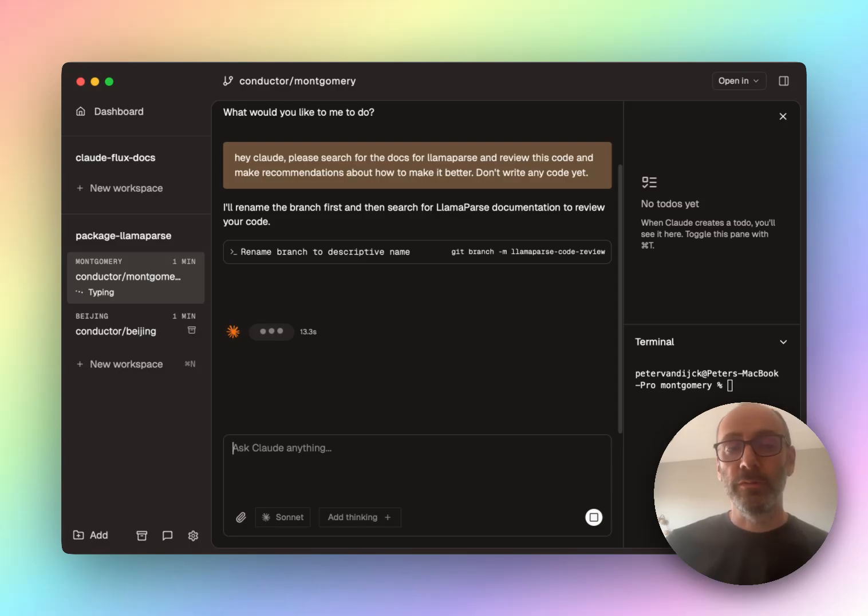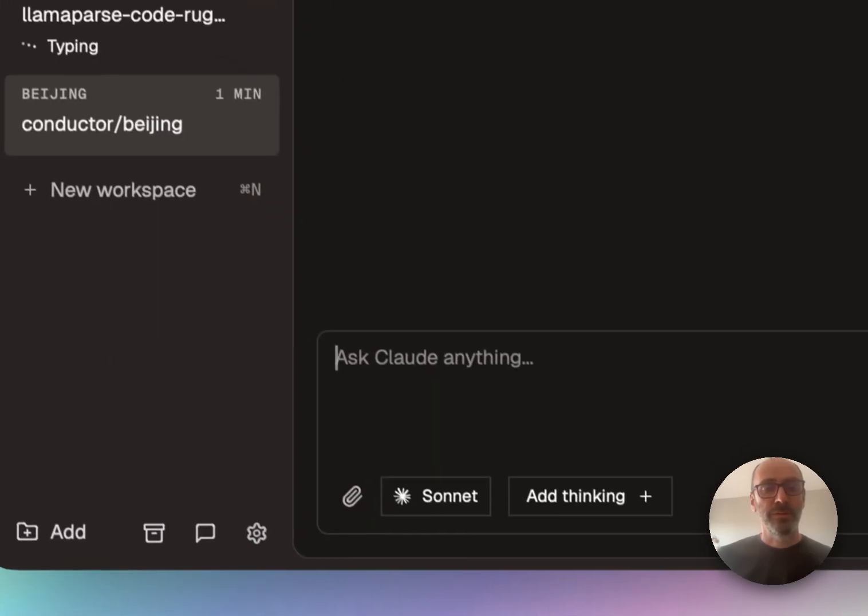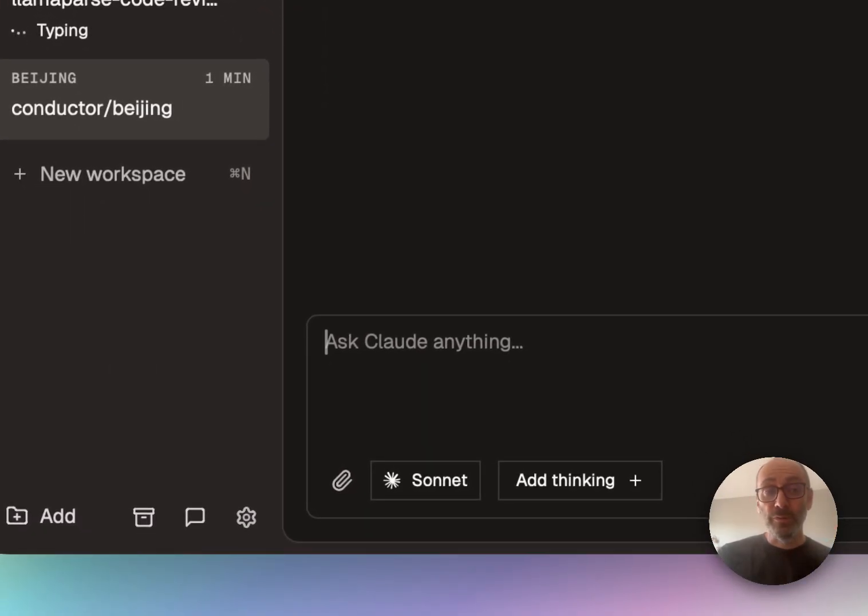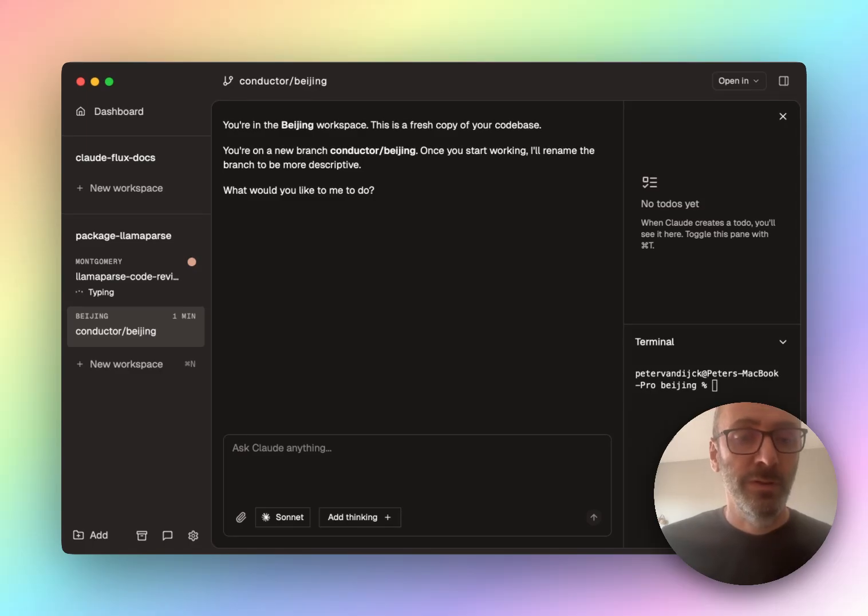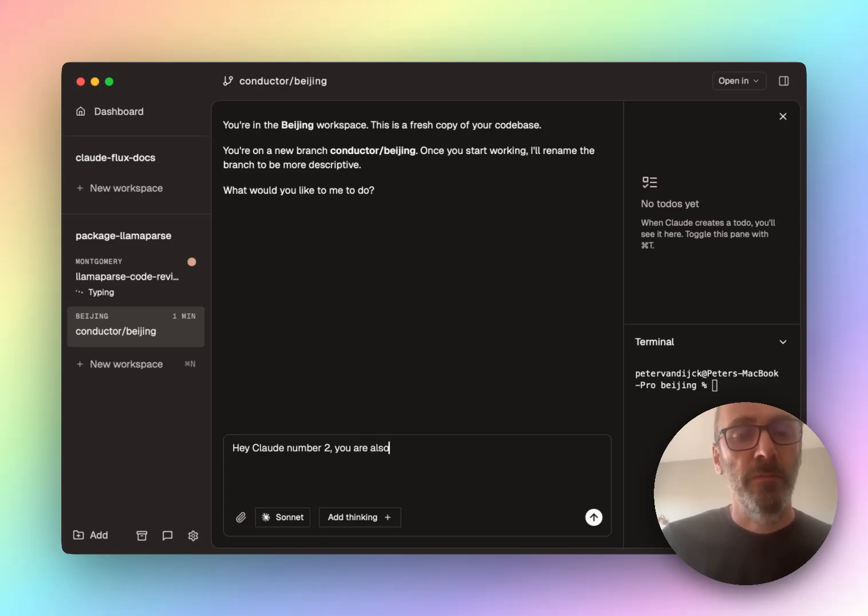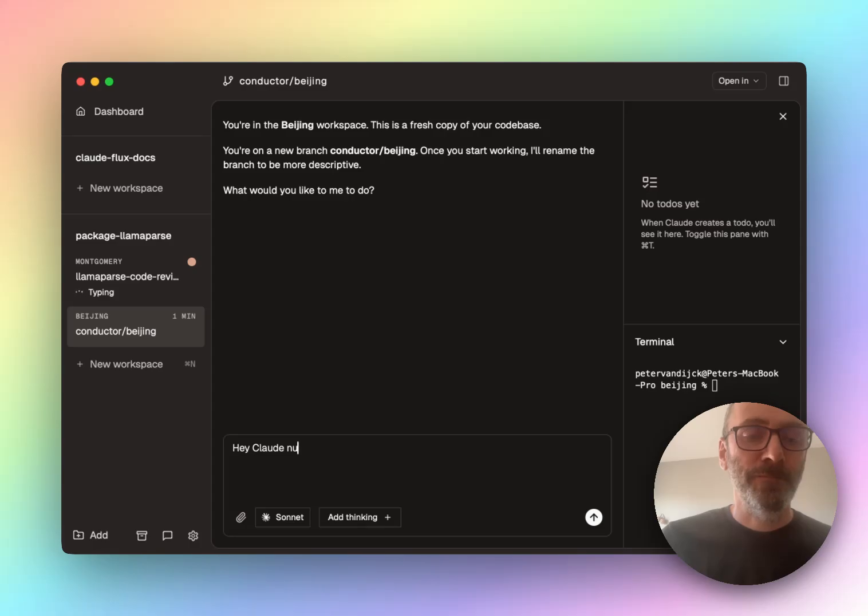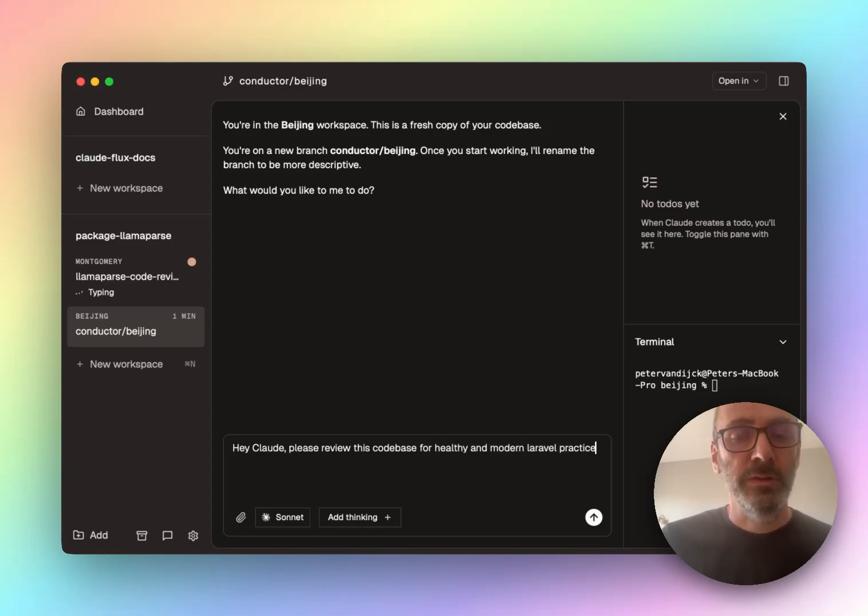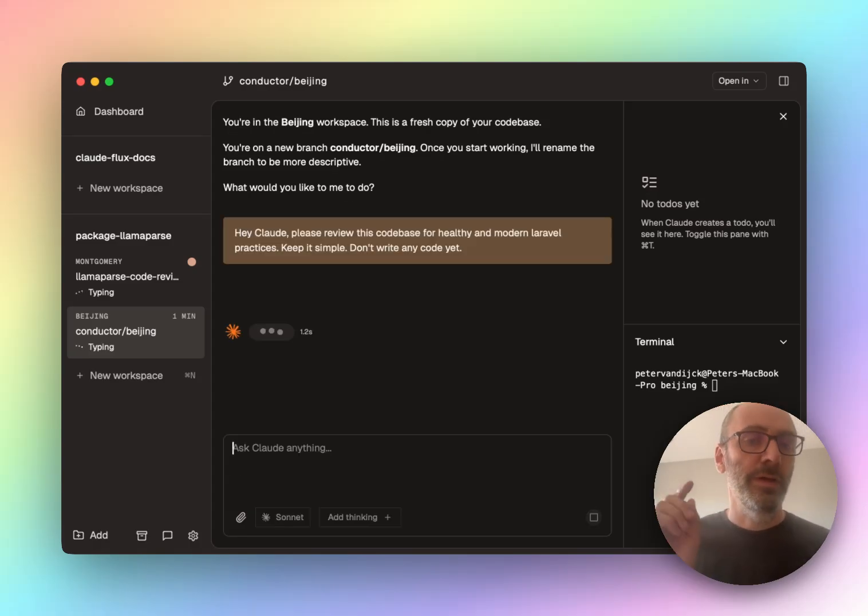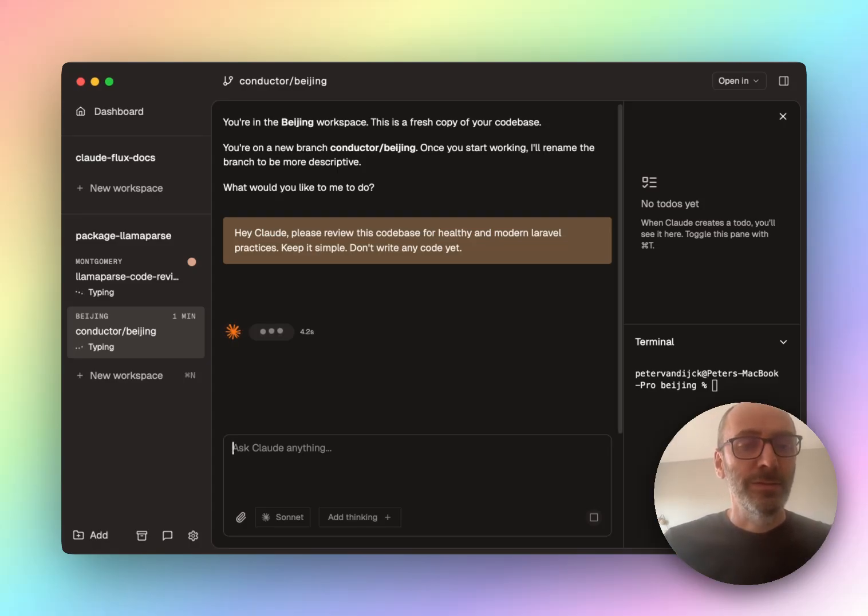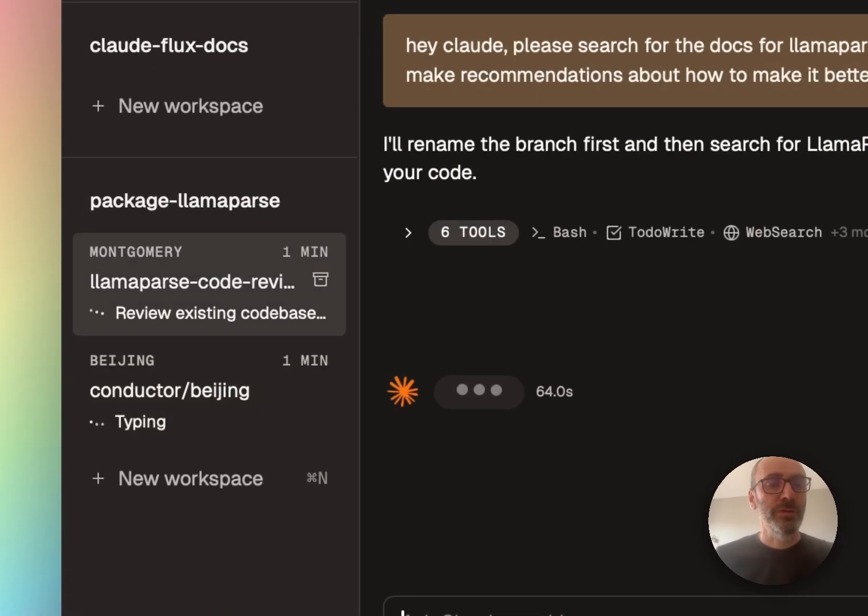Then, you know, I don't have to look at this. I'll look in a second when it makes its to do's. Let me go to the second Claude code. This is working on the same code, except in a separate branch kind of thing. So I'm going to say here, hey Claude number two, please review this code base for healthy and modern practices. Keep it simple. Don't write any code yet. And Claude's going to kick off and start working. Now, while it does that, let me look at the previous task.